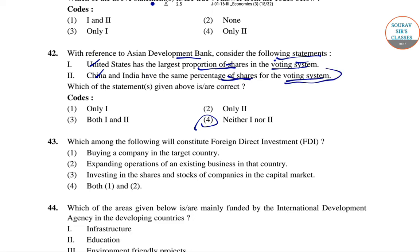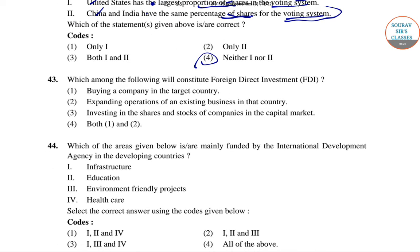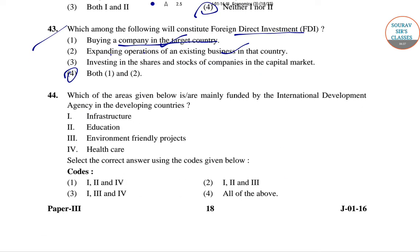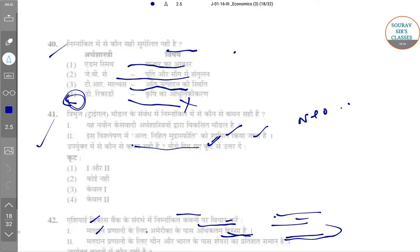Question 43: Which of the areas given is mainly funded by international development agencies? Except environmentally friendly projects, all other options are right — so one, two, four — option 1 is the right answer.